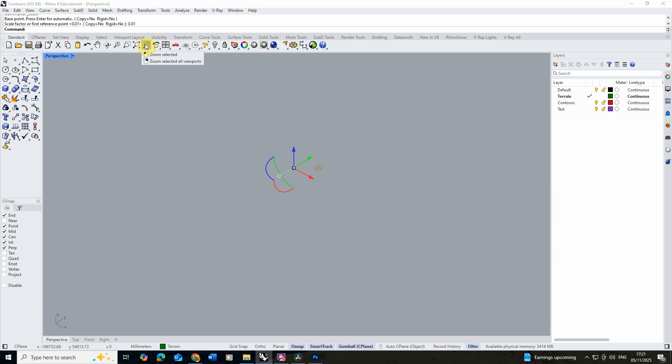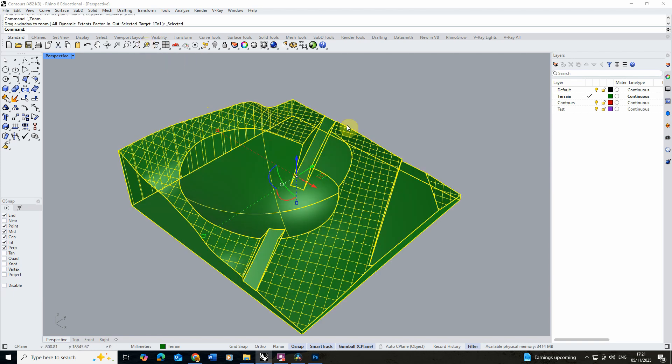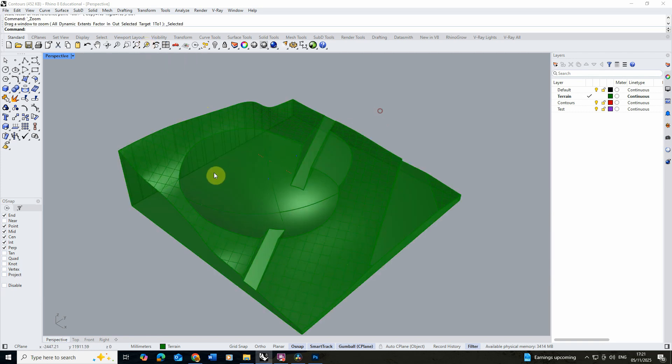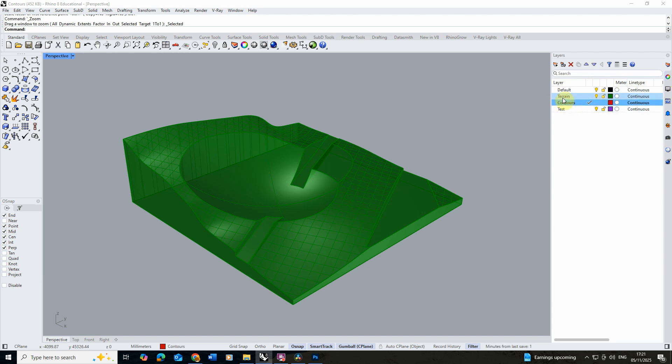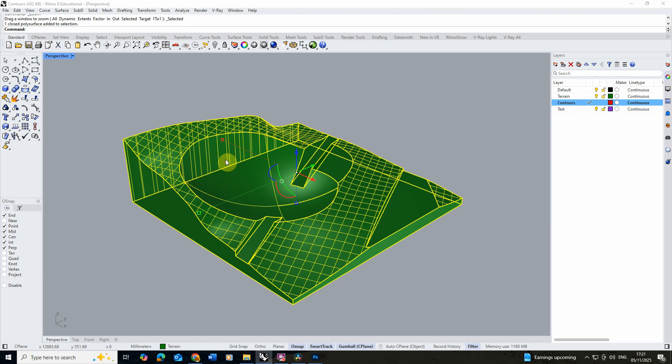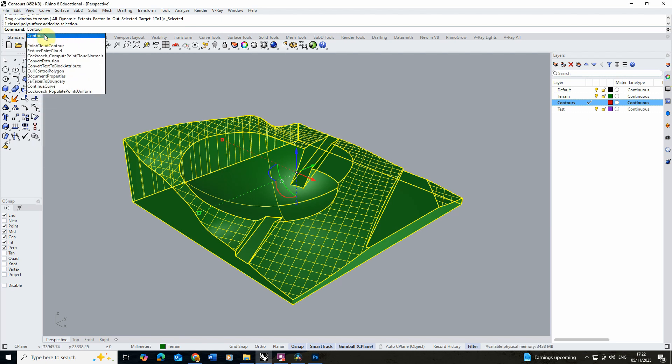I'm then going to use the zoom selected tool to zoom in on that model. Now in order to cut this model into contours, I'm going to first make a contours layer in my layer panel. I'm going to select that layer and then I'm going to select my model and type in contour to use the contour command.